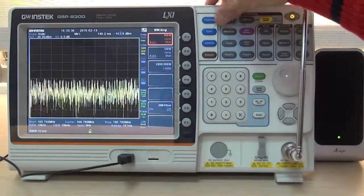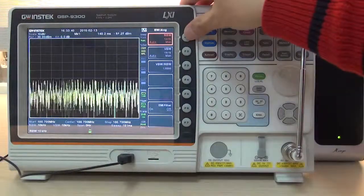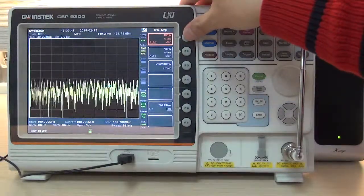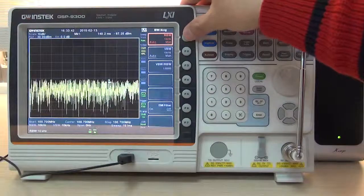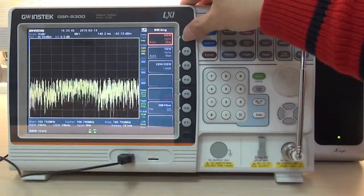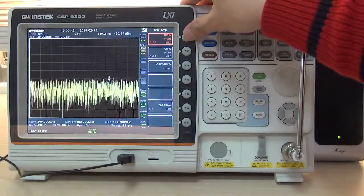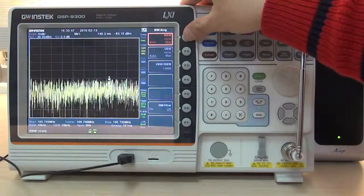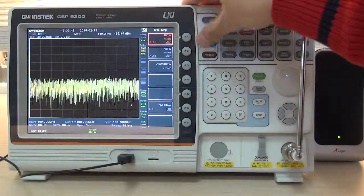Press BW AVG and press F1 to switch to manual mode and set RBW as 100 KHz.